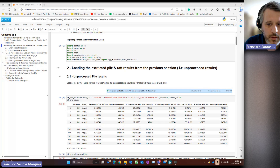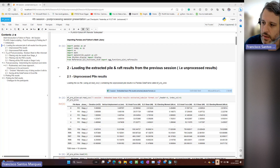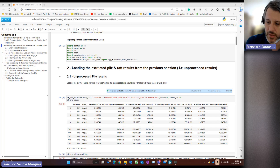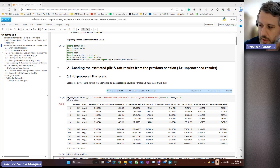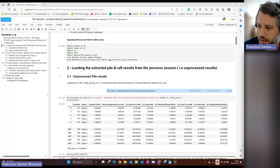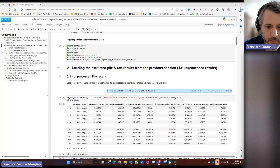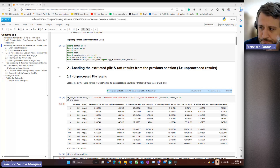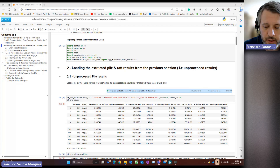Hello everyone and welcome to this last session. This is the last one from this series of four workshops that we have been organizing over the last month and a half. We started a couple of weeks ago, every two weeks.